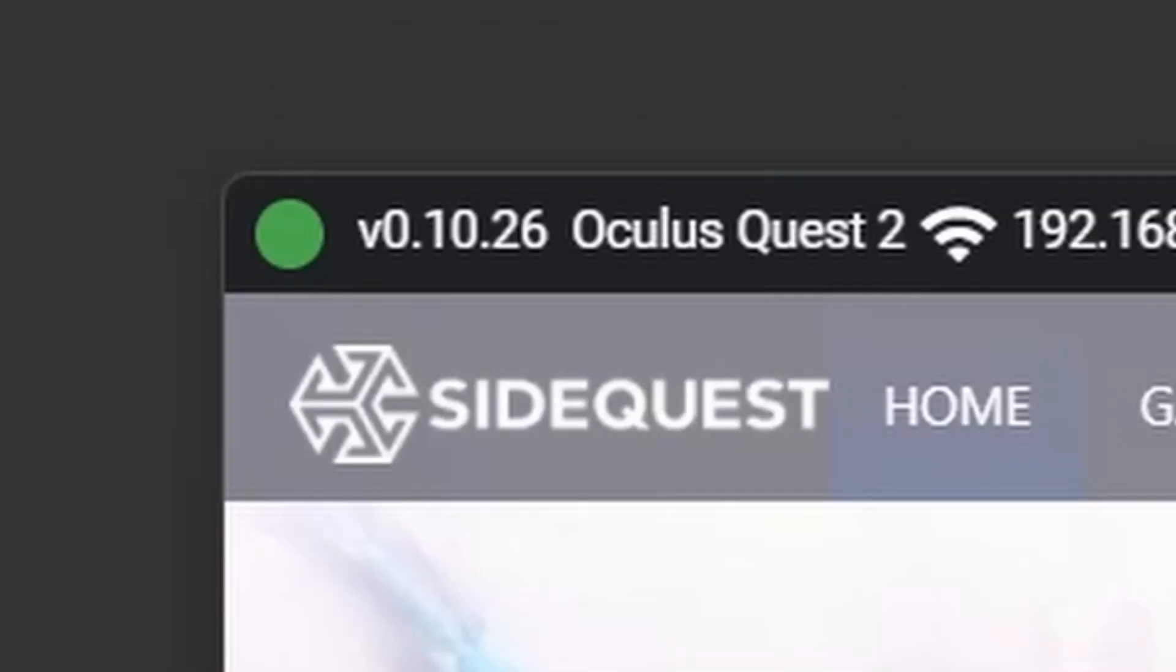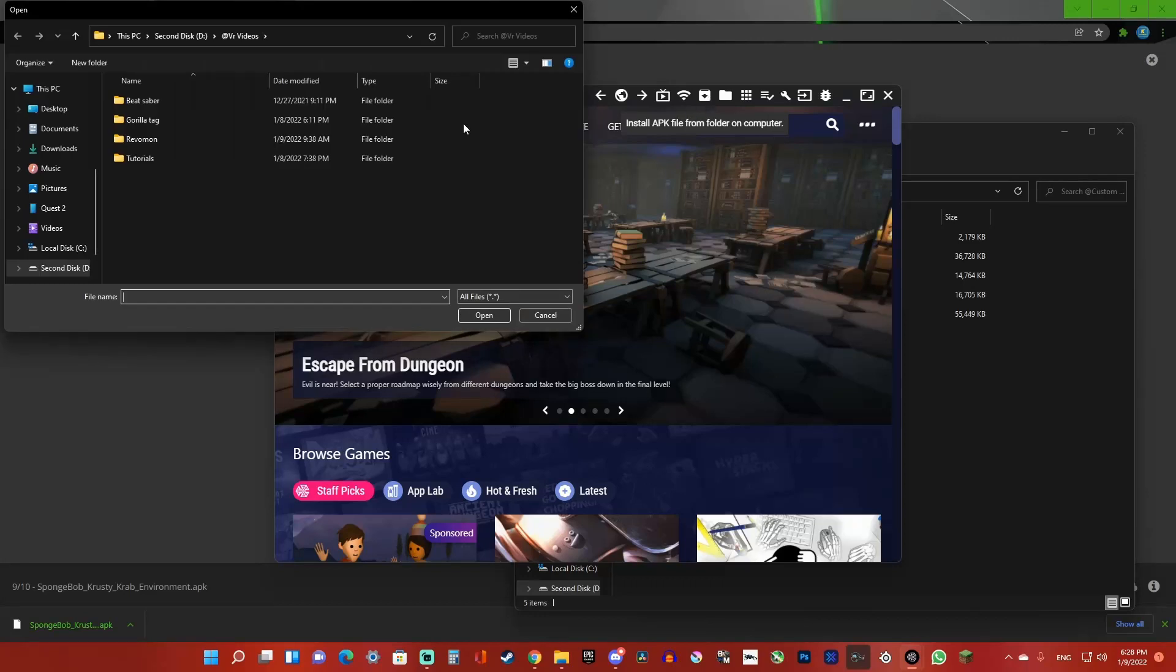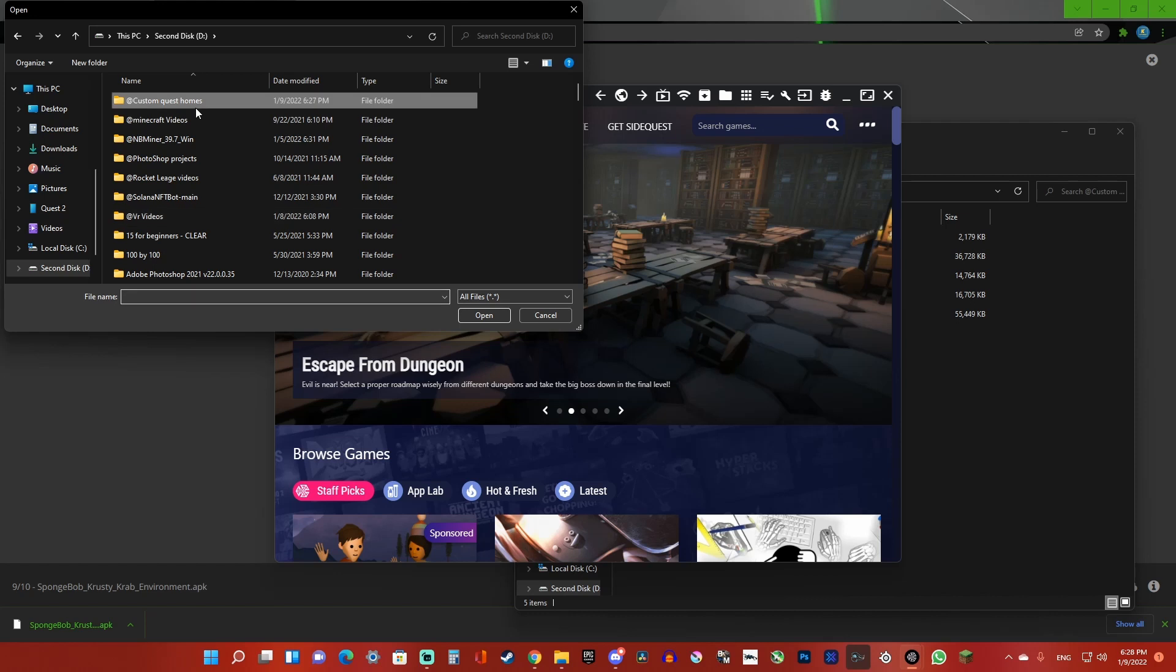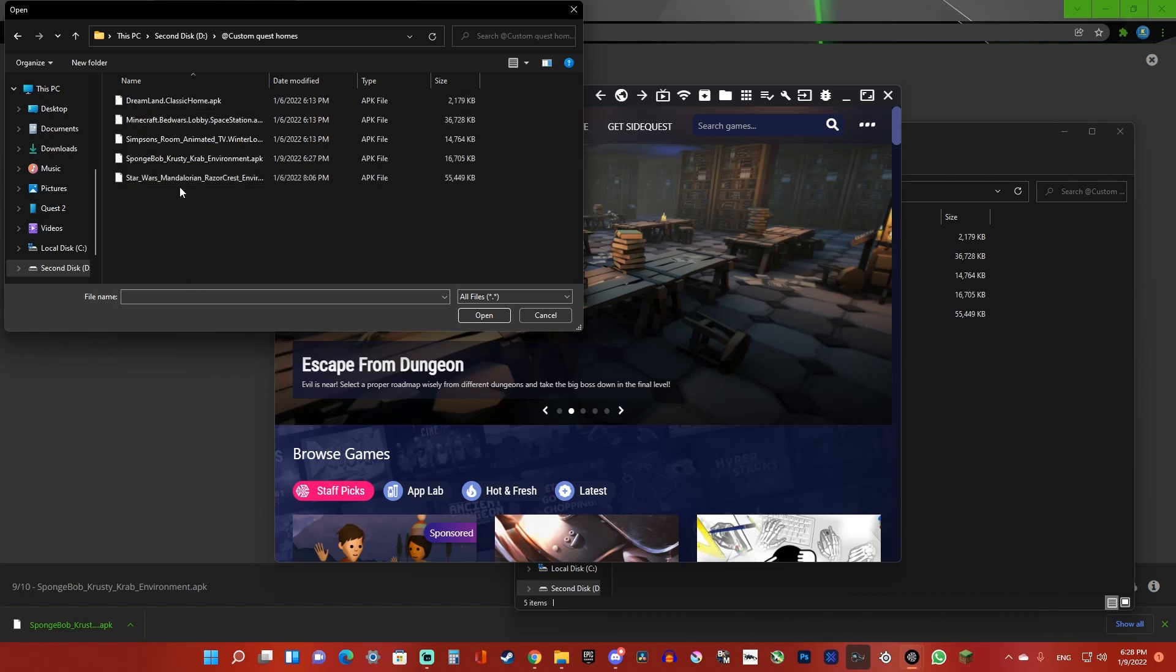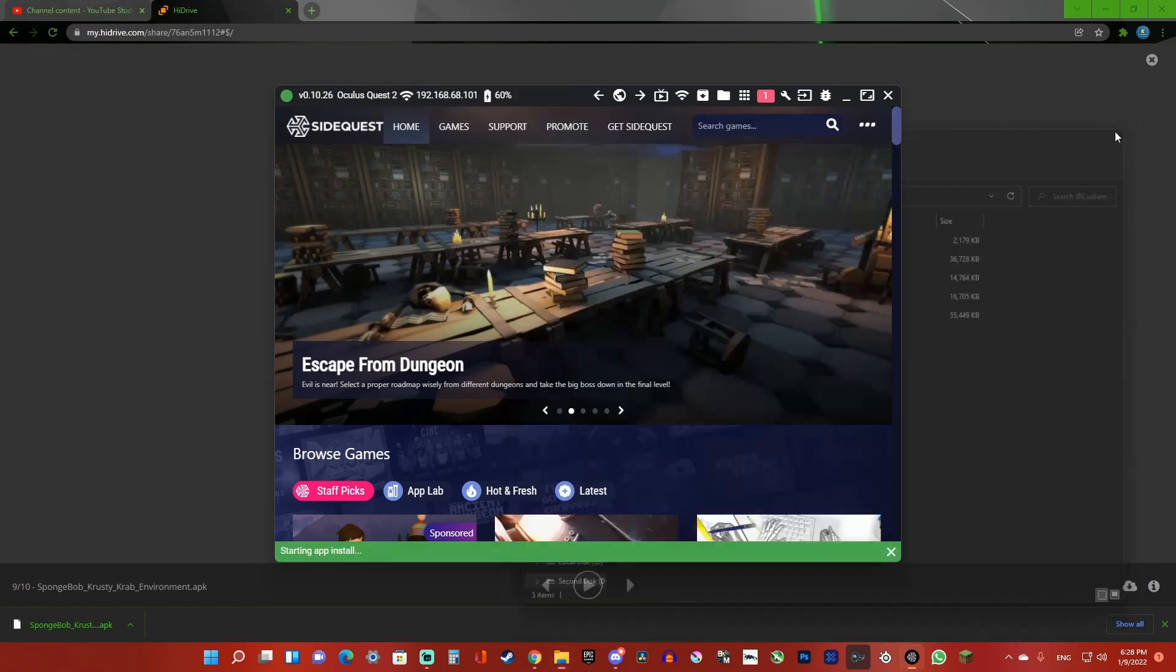Then click on install APK from computer and locate the APK file on your computer. Once you locate it, click open, and it should say on SideQuest 'all tasks are completed.'